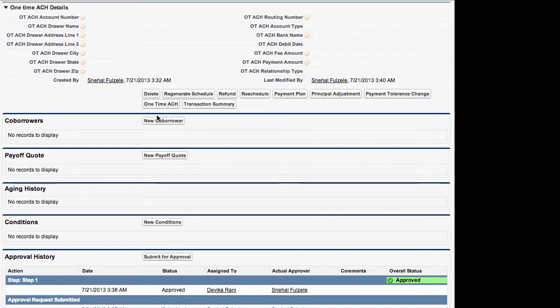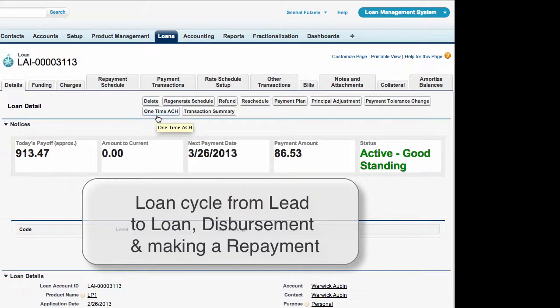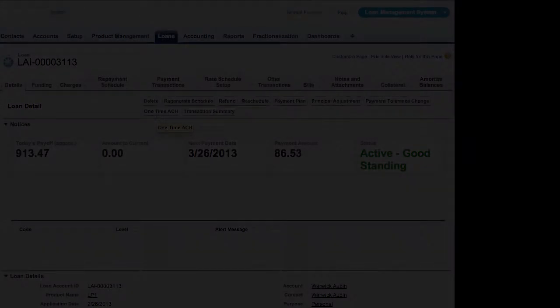So this is an example from taking a lead all the way through to creating a loan dispersing that loan and making a repayment thank you.